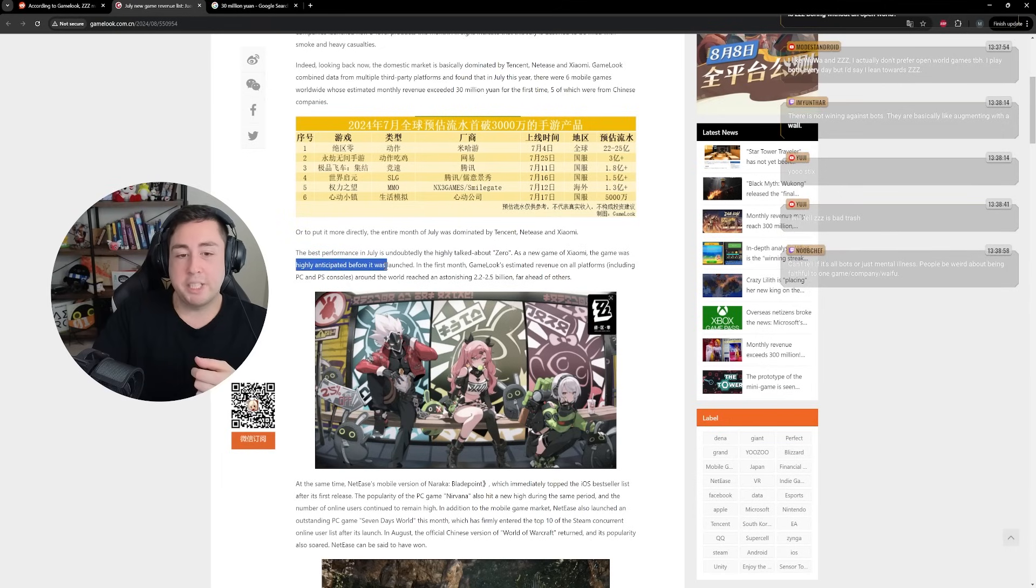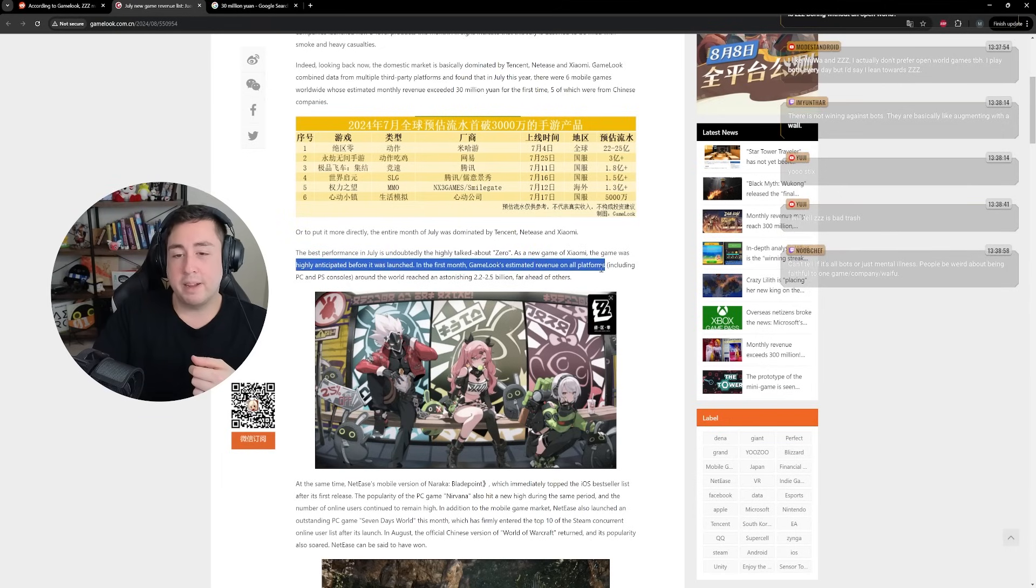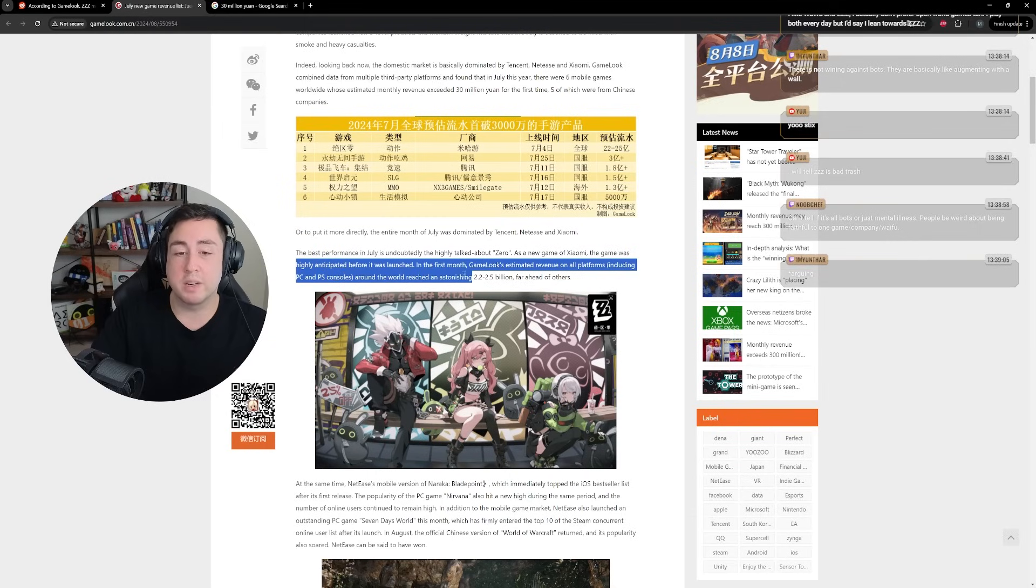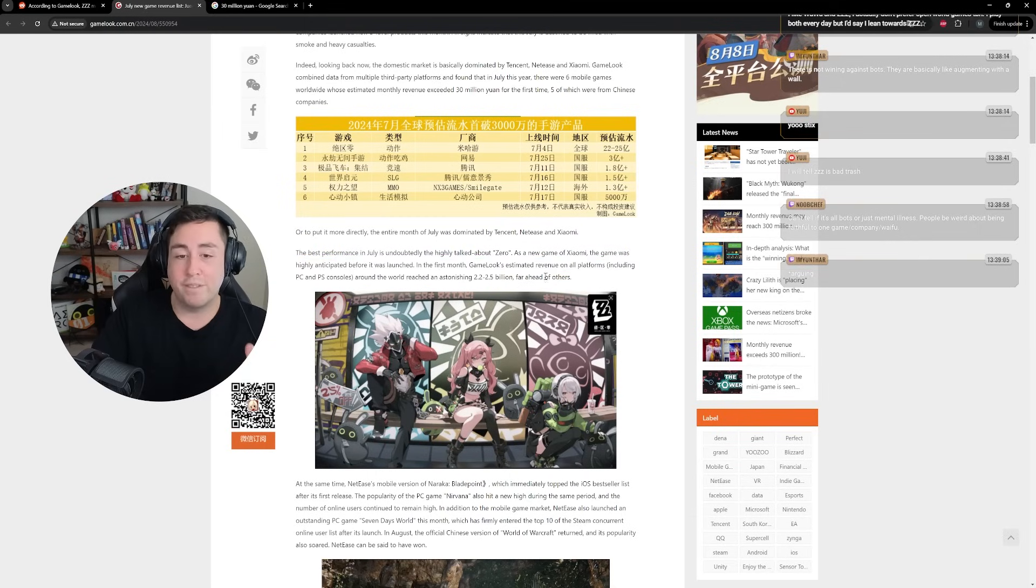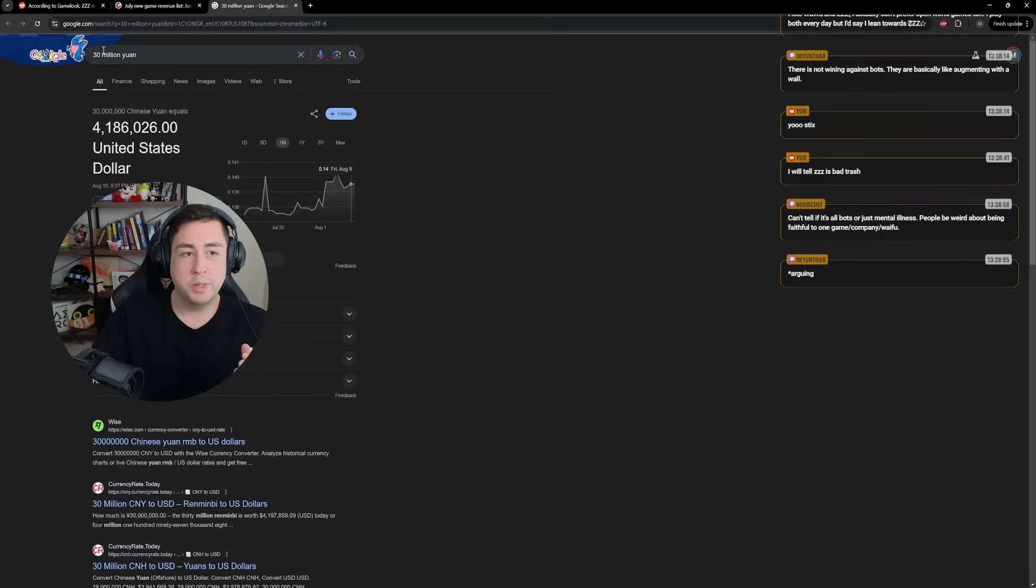Was highly anticipated before it was launched. In the first month, the estimated revenue on all platforms, including PC and PlayStation around the world, reached an astonishing 2.2 to 2.5 billion yuan. Far ahead of others.